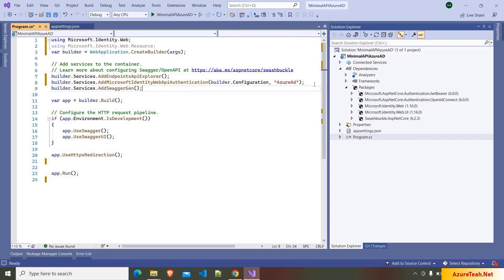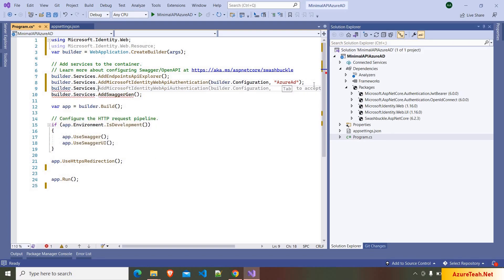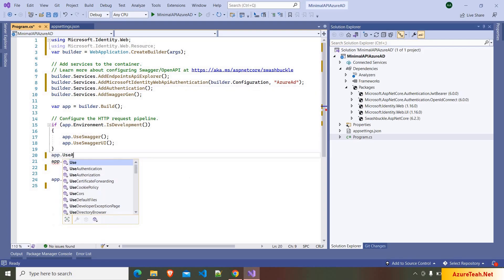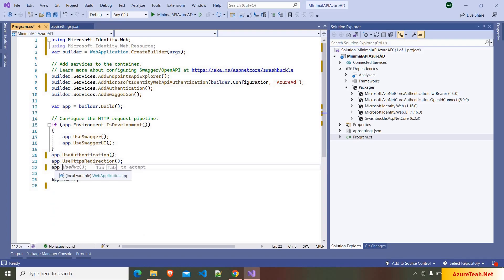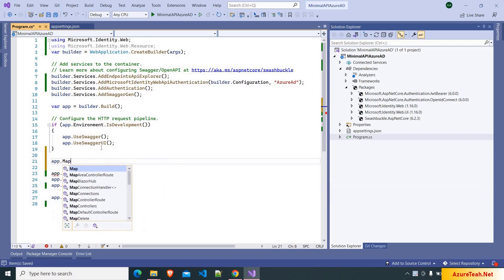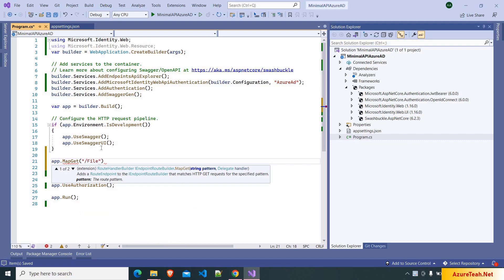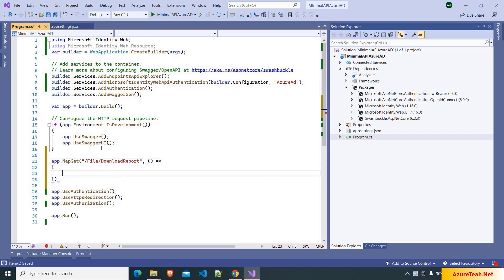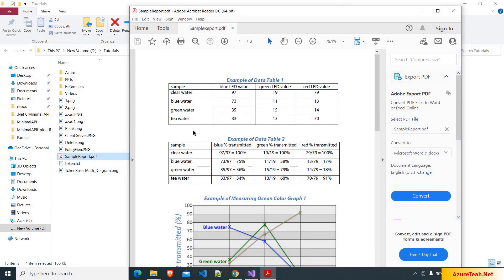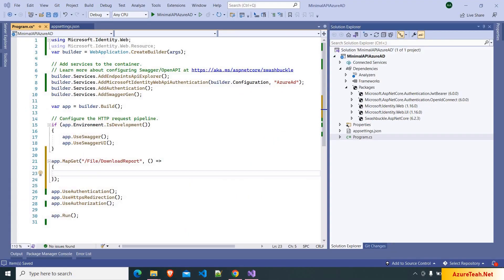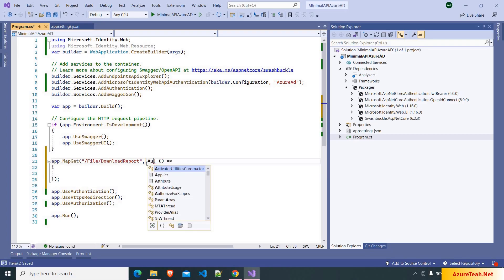And after that we have to add: builder.Services.AddAuthentication, and we have to use app.UseAuthentication, and then app.UseAuthorization. Now here I'm defining an endpoint: app.MapGet, and I'm giving the route as /file/download-report. After that we have to use a lambda, and inside this I want to read a file and return it as a download. Here I have a sample report.pdf and we are going to read this file and return it as a download.